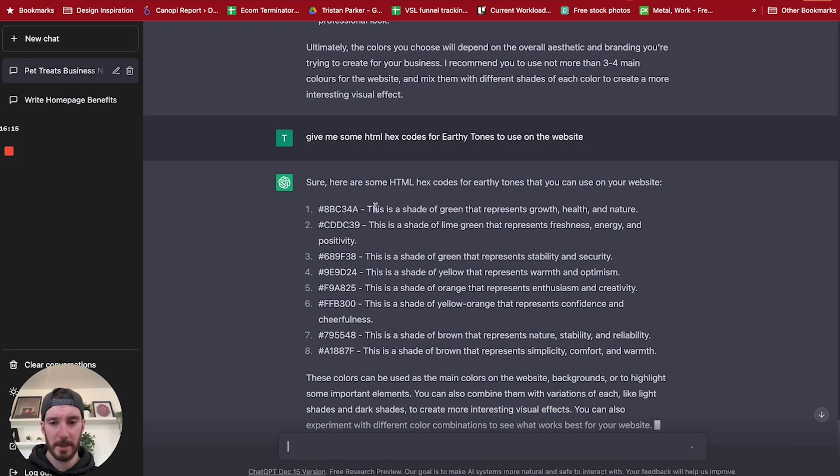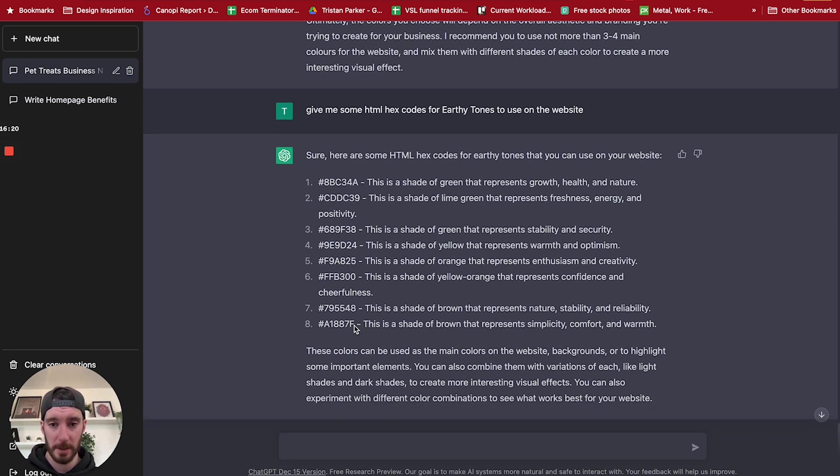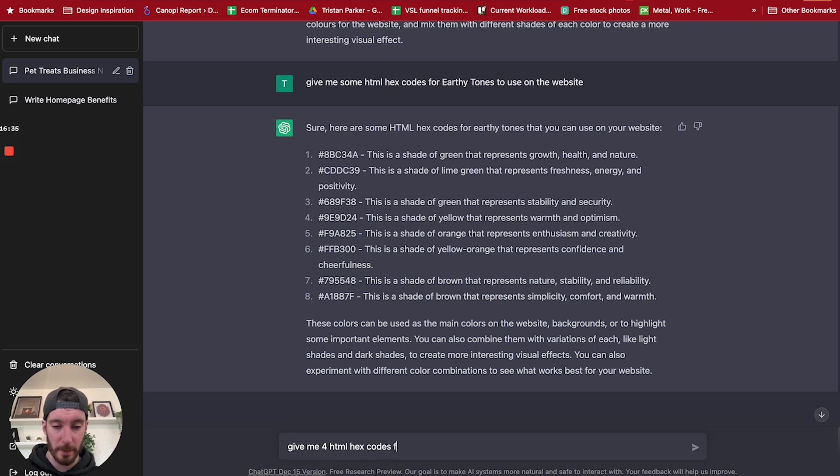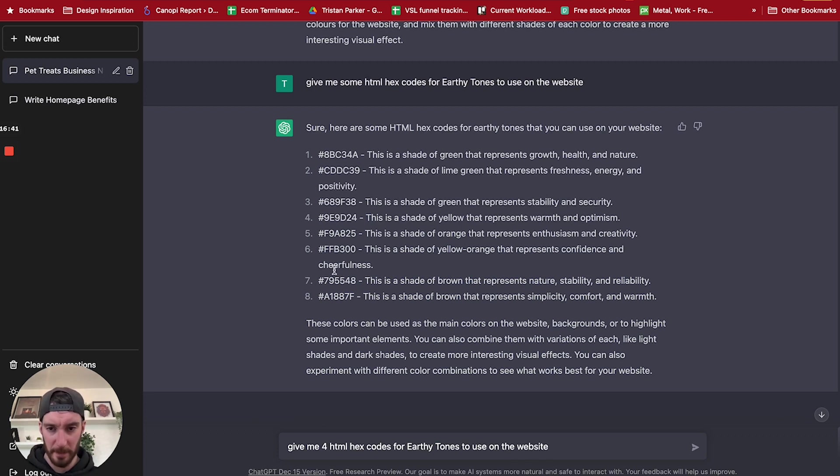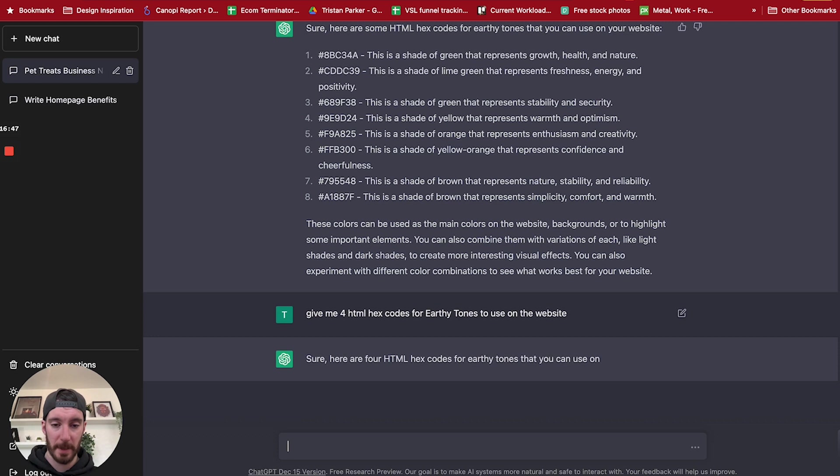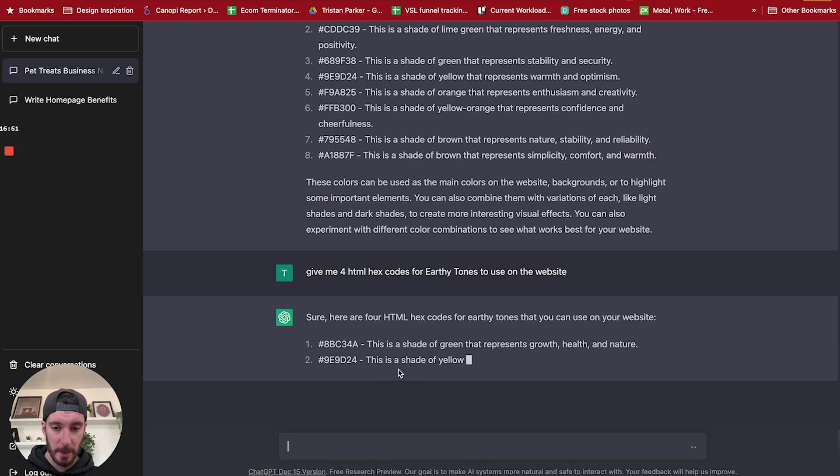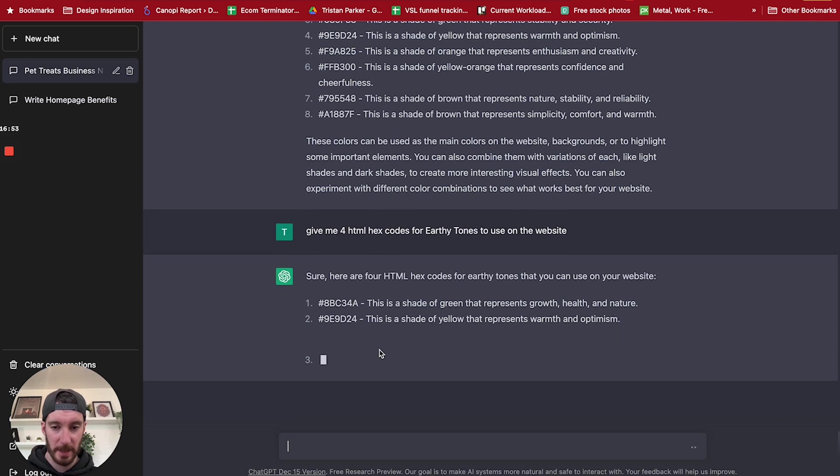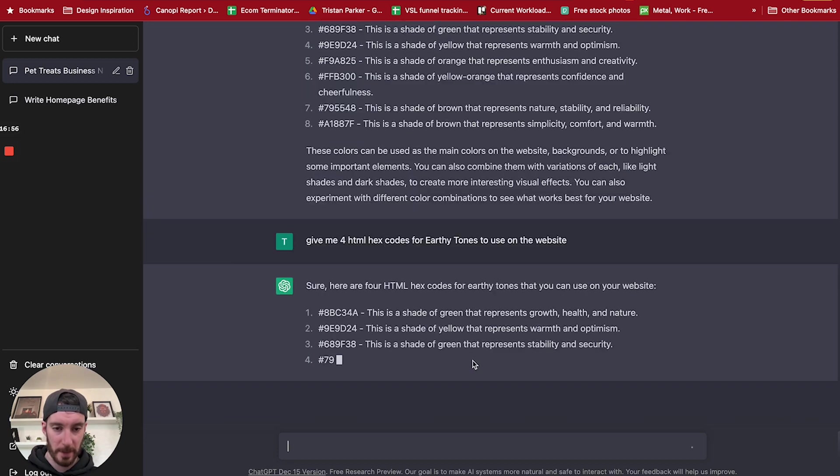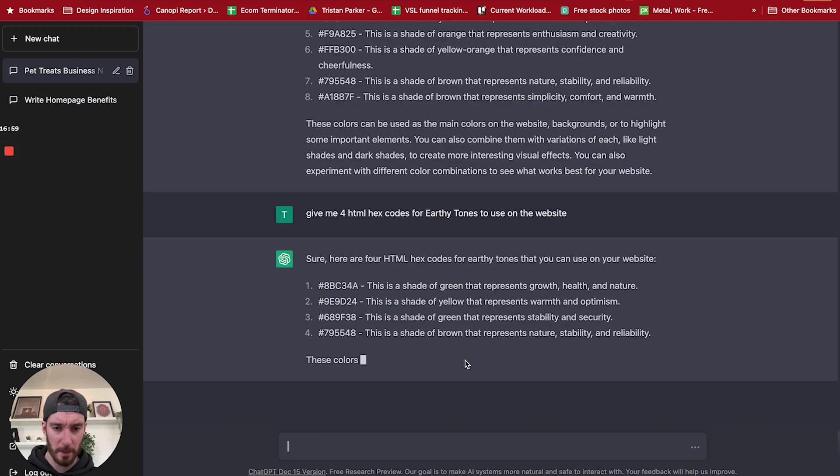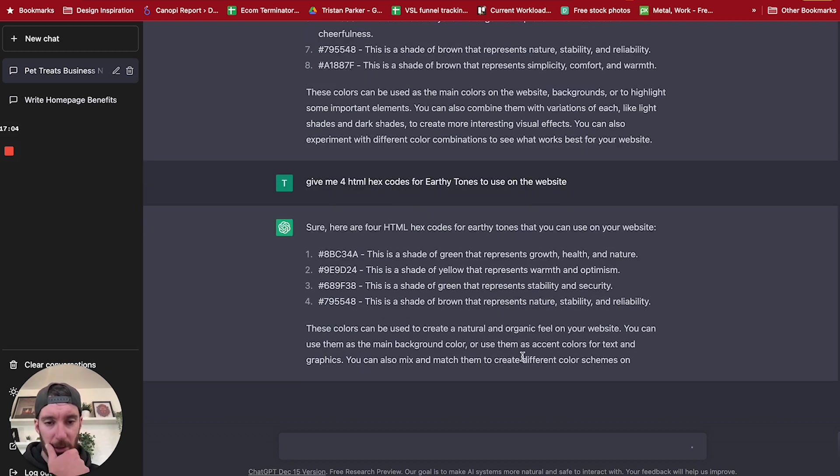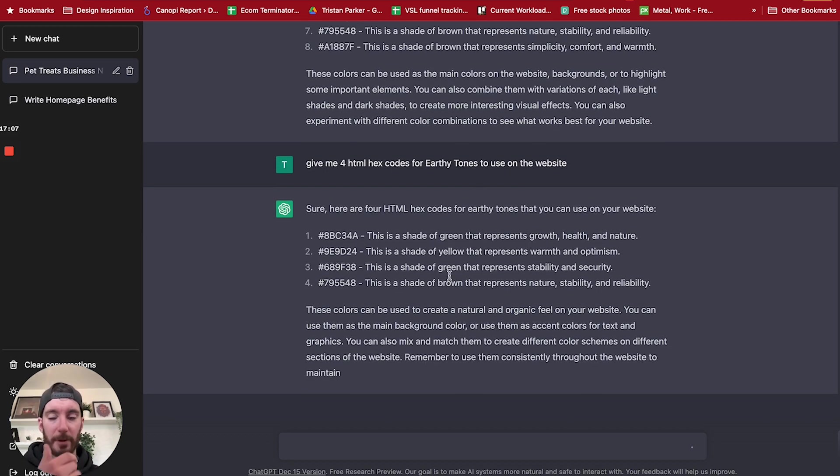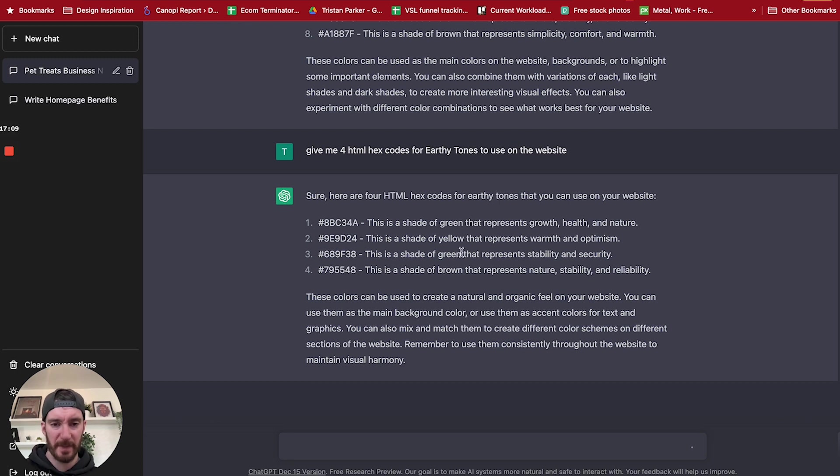Now let's just say you want to only include three colors. So let's just change this slightly. So give me four HTML hex codes for earthy tones to use on the website. So instead of once giving me eight, I want it to give me four. Sure, here are four HTML hex codes that can use the earthy tones on your website. This is a shade of green, this is a shade of yellow. So we've got green, yellow, yellow, what's this orange? Oh, green. So green, green, yellow, and brown. These colors can be used to create natural and organic fill on your website. But okay, so it's given us four. It's given us two greens.